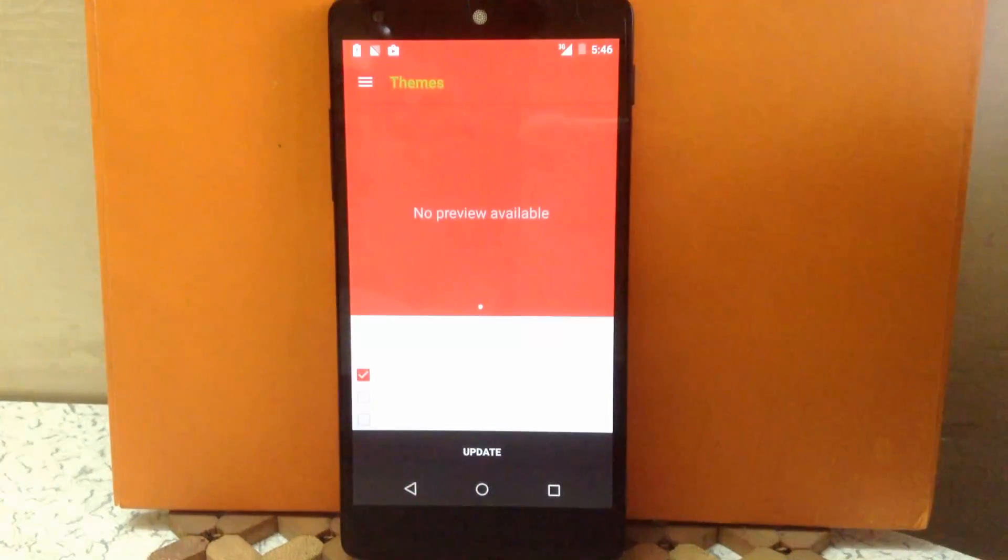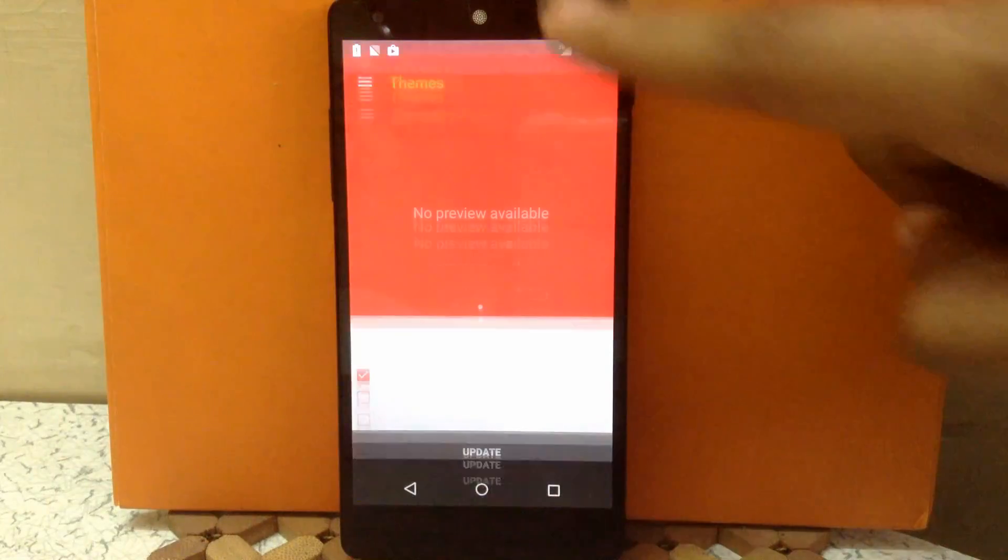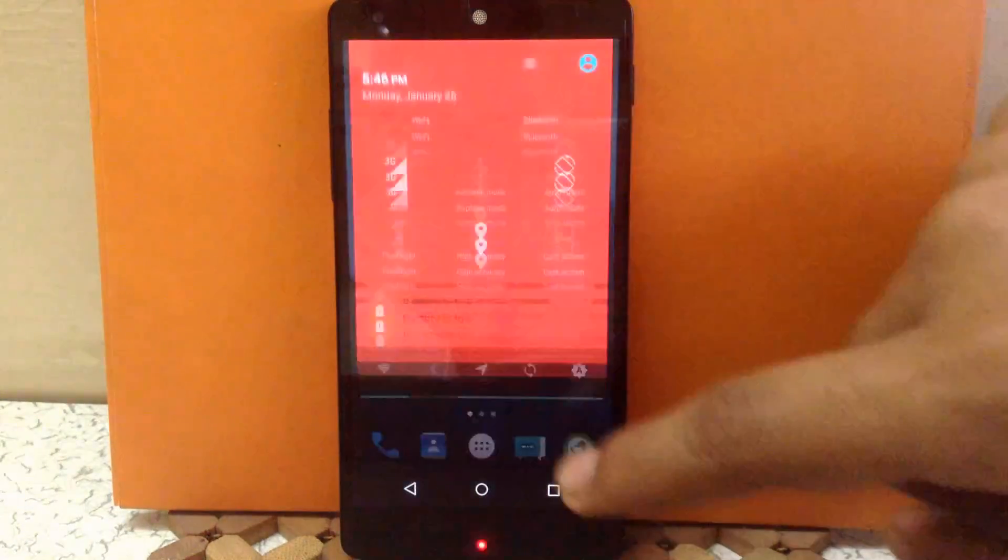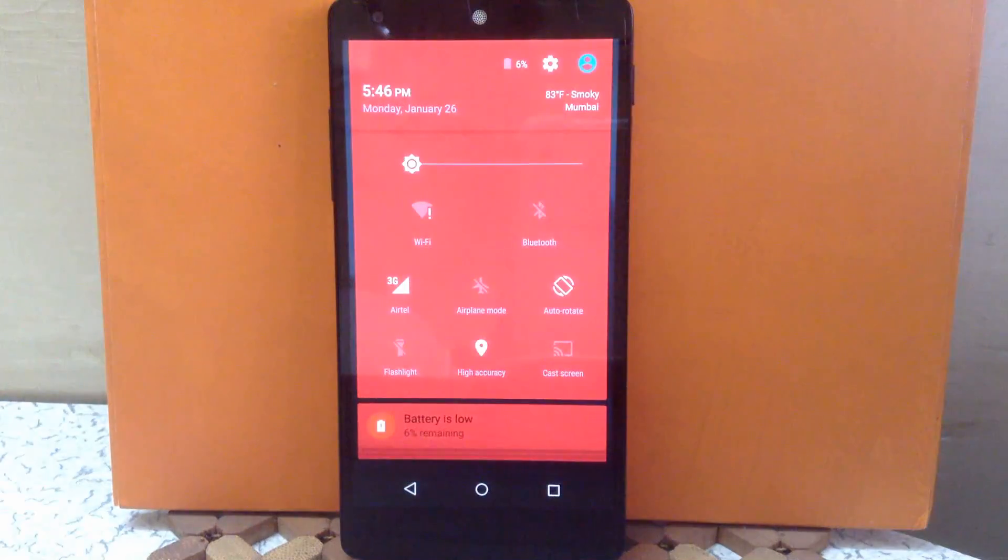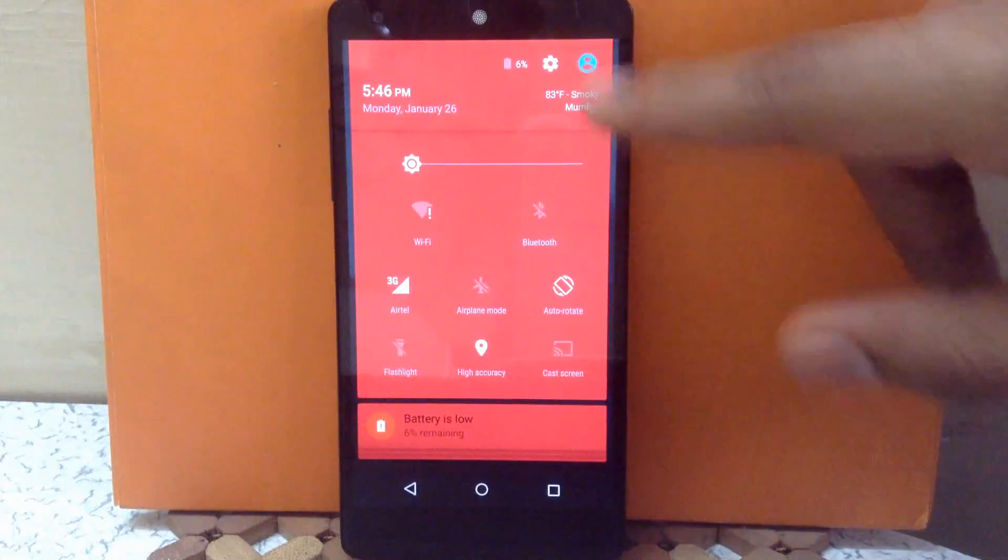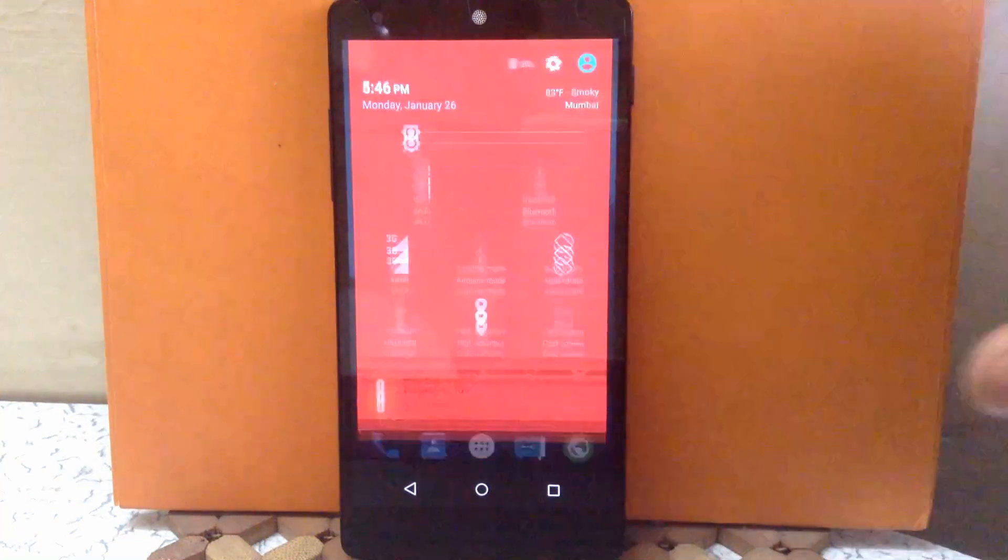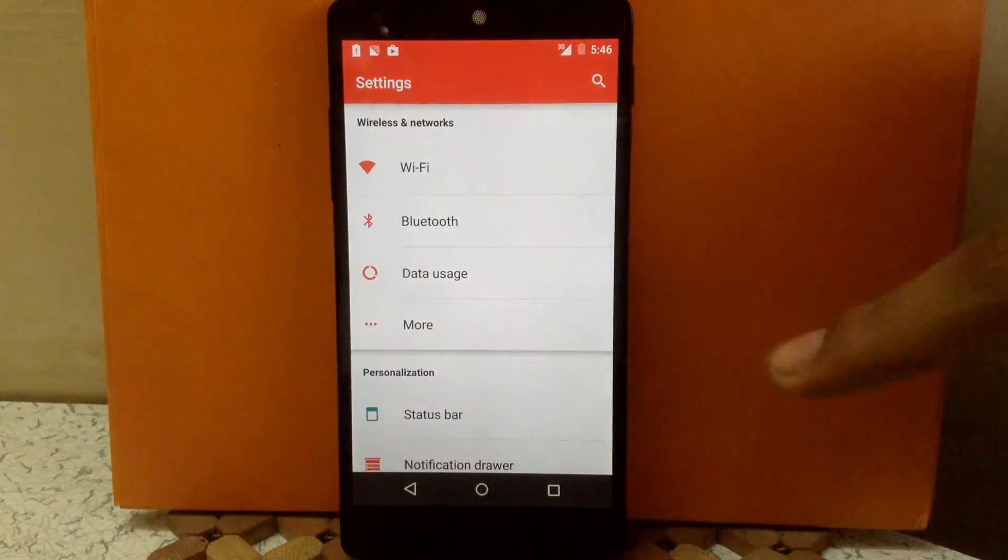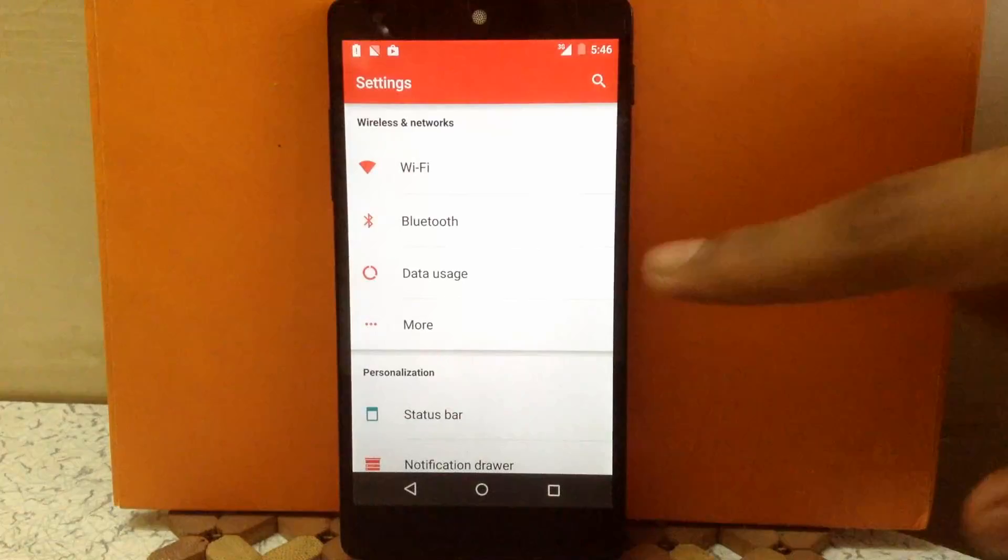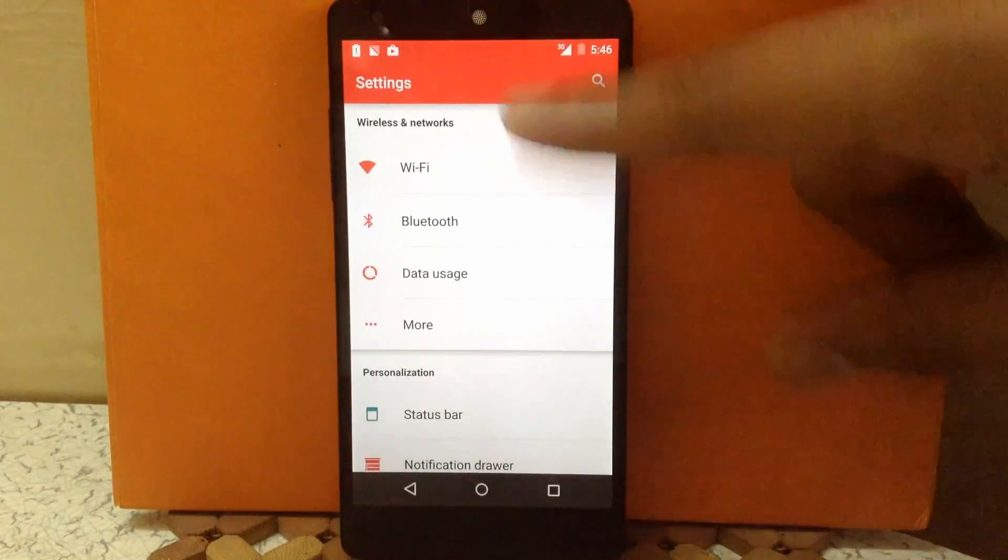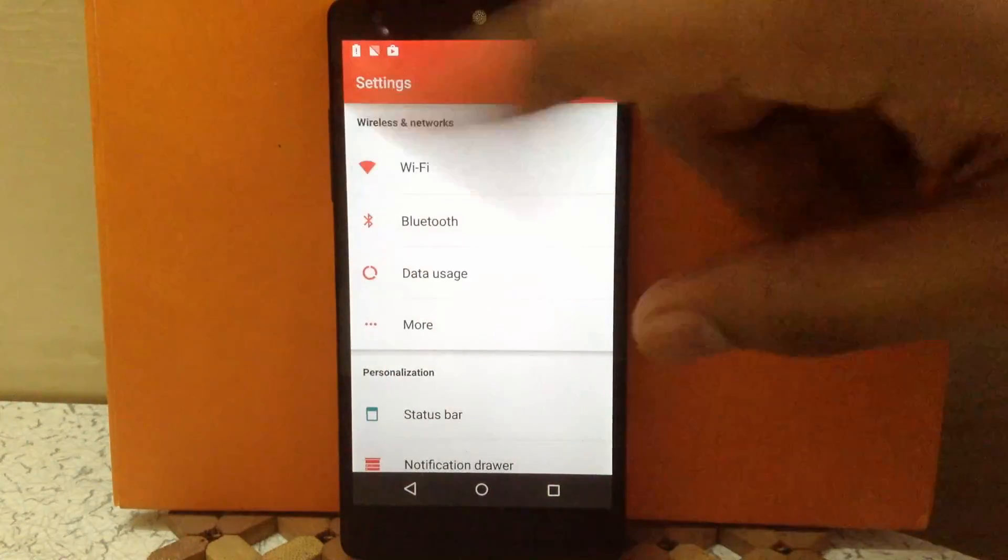So as you can see my theme is applied. So my drawer is changed to red color and my fonts are white in drawer. In settings as you can see my line divider is black, my fonts are black, and my icons are red.